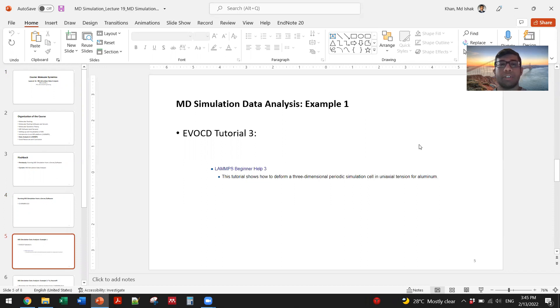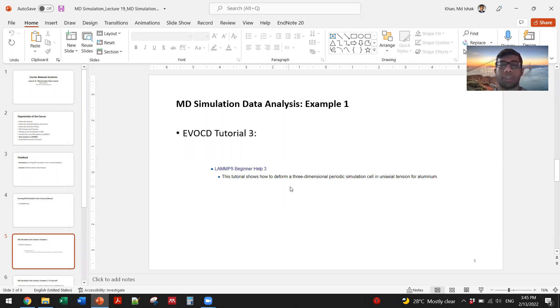To get a sense of MD simulation data analysis, we will go through the evocity tutorial where we will deform a three-dimensional periodic simulation cell in uniaxial tension for aluminum.